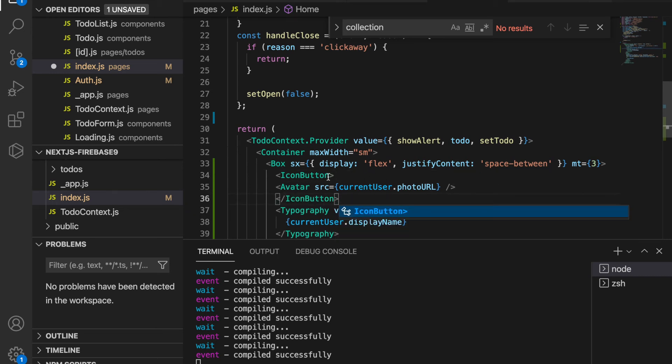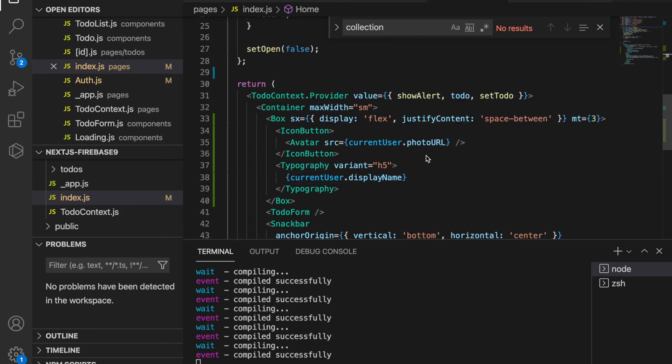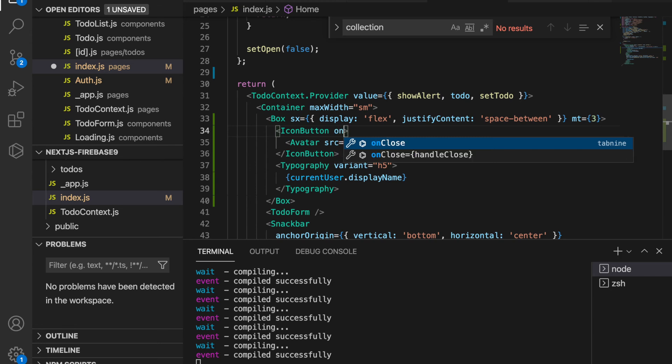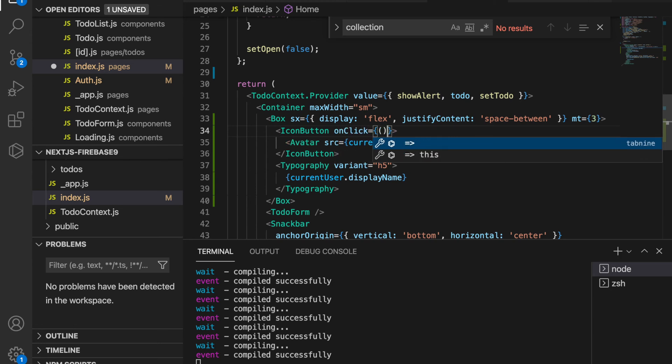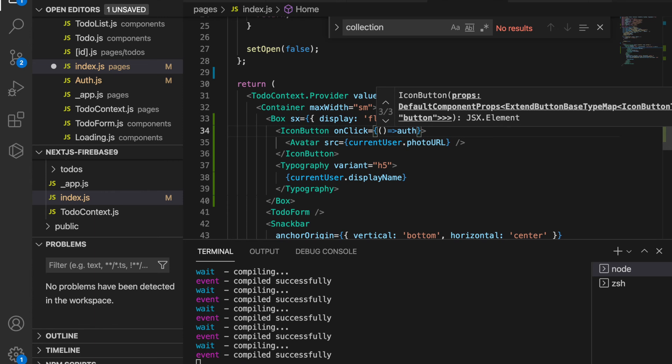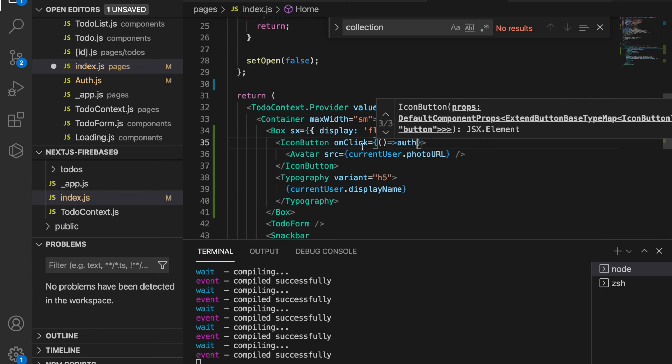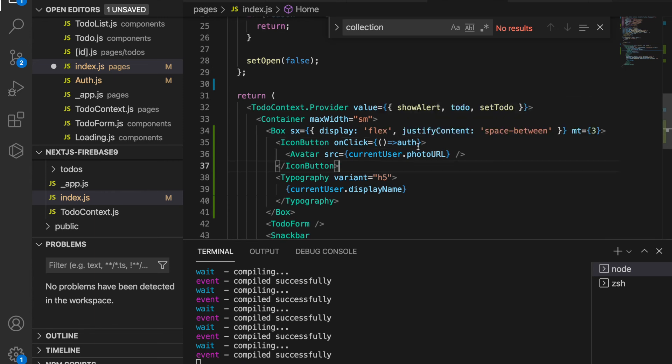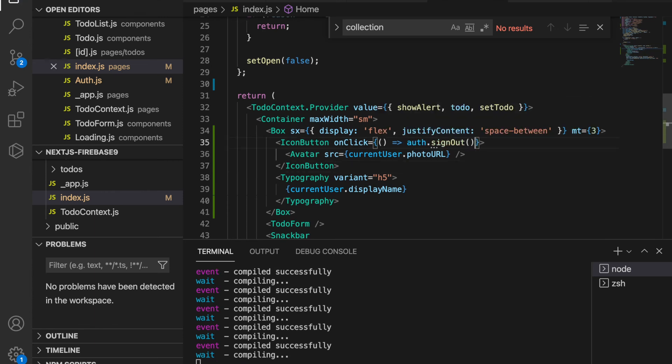And we have to import the IconButton. And then at last we have to add the logout button on here, so we type onClick is equal to auth, and we import from the Firebase config and then dot sign out, and save it.